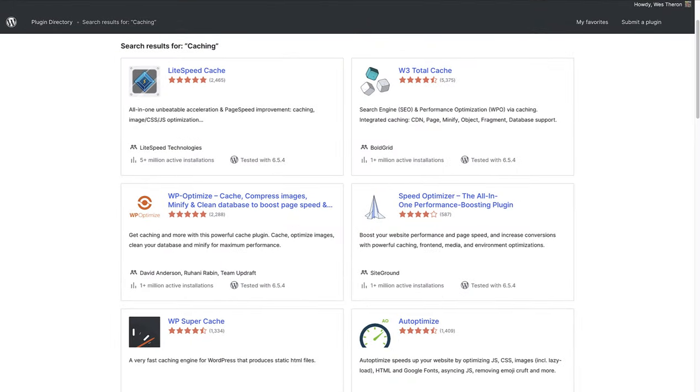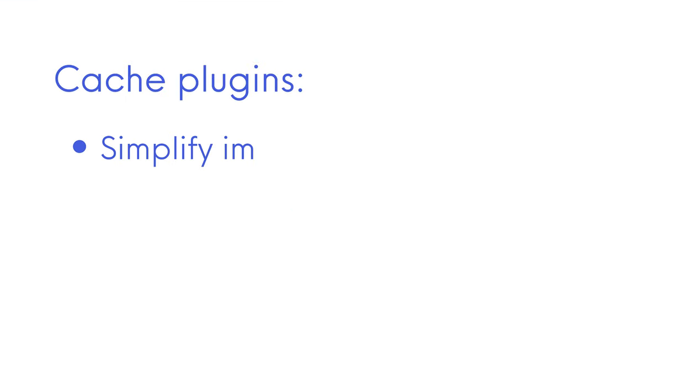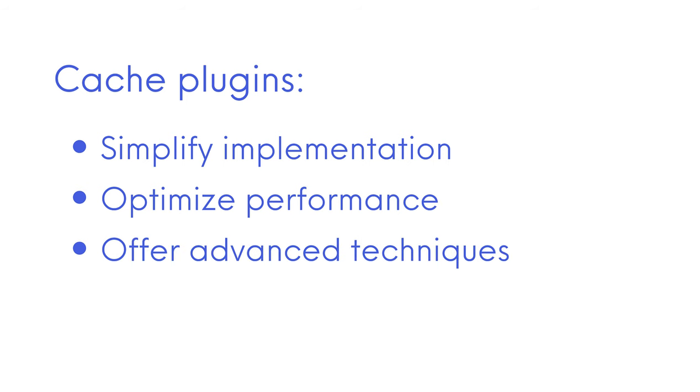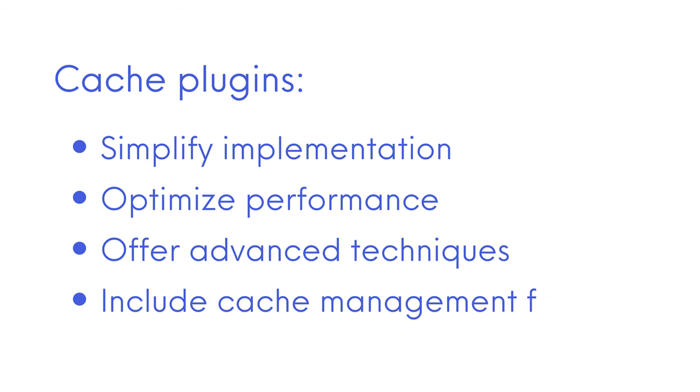Adding a plugin is probably one of the most simple ways to optimize caching on your WordPress website. Cached plugins simplify implementation, optimize performance, offer advanced techniques, and include cache management features for efficient and targeted caching on your website.